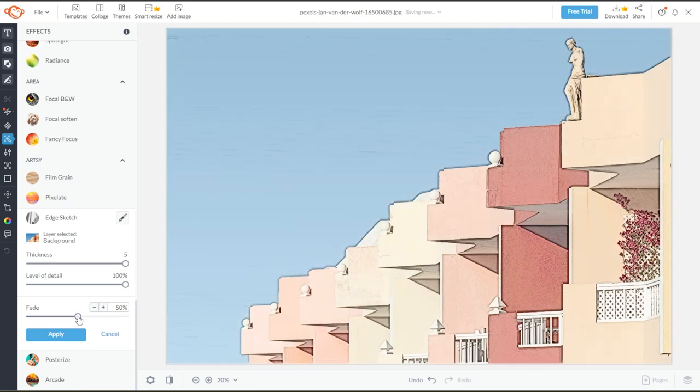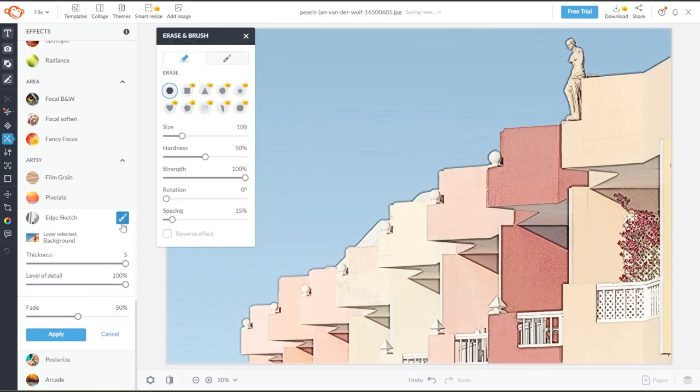You also have the option to apply the effect using a brush. Simply click on the Paintbrush option to open the Brush tab.